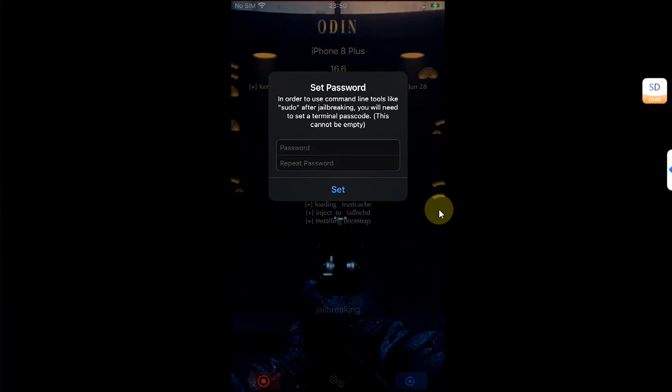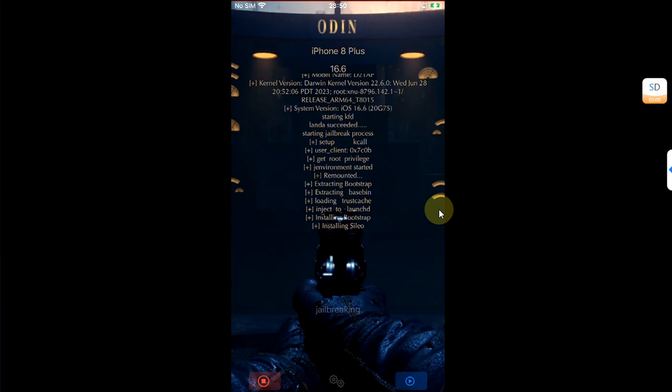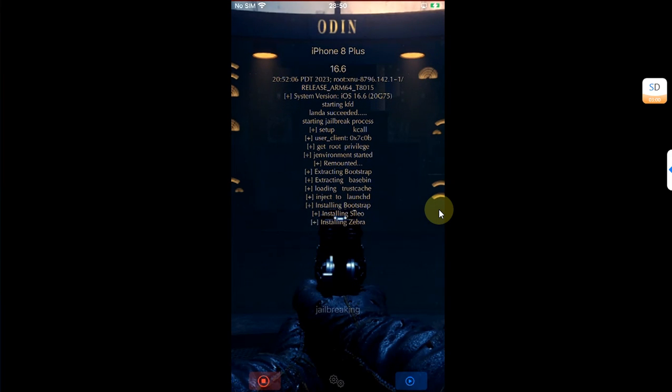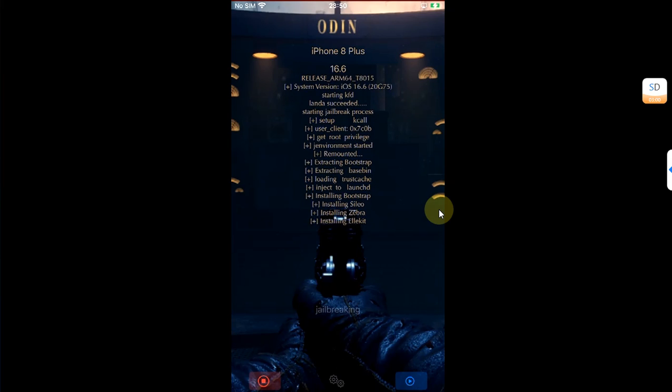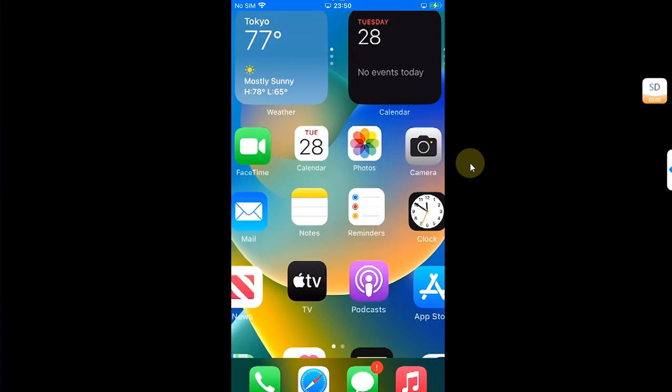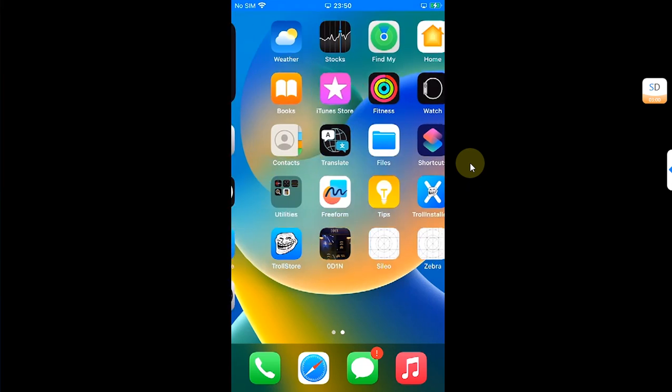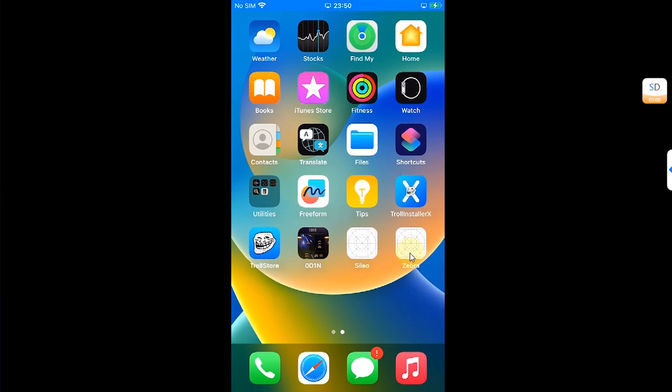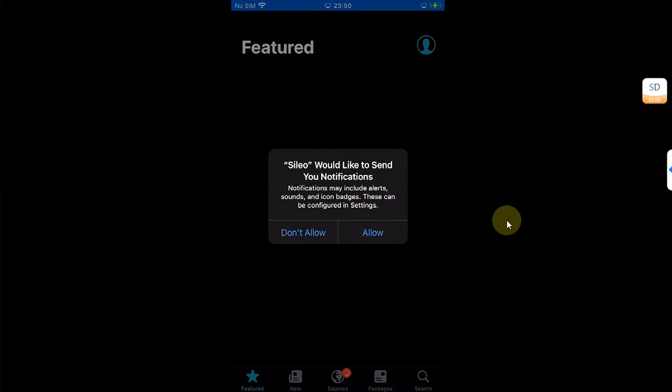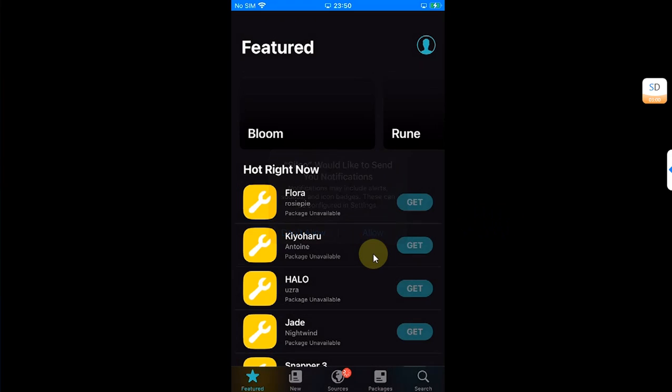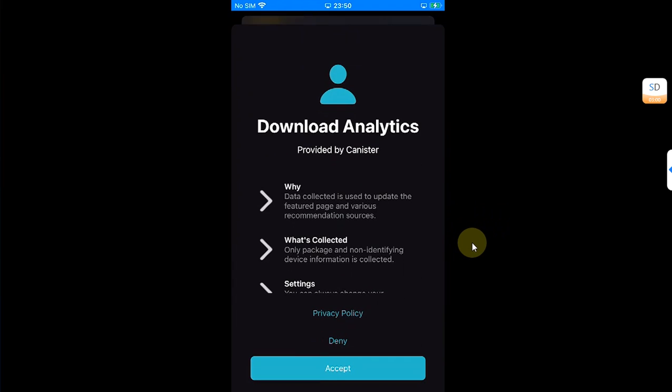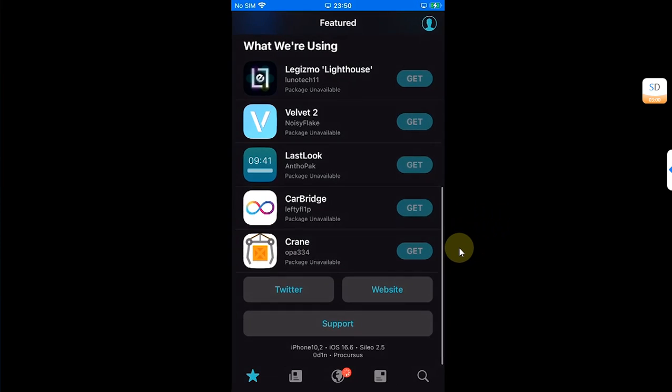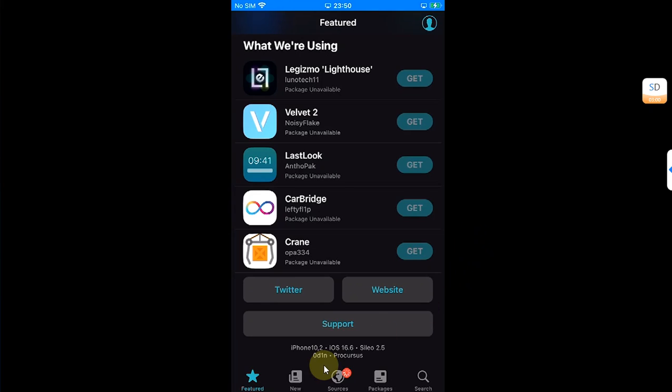Now simply put your password for sudo here, hit set, and it will install Cydia and your device will respring. After the jailbreak is complete, you will see Cydia and Zebra on your home screen. You can simply open them and then install your favorite tweaks.